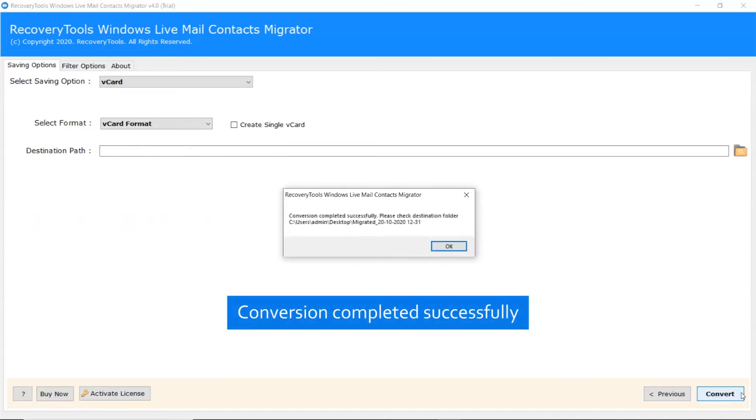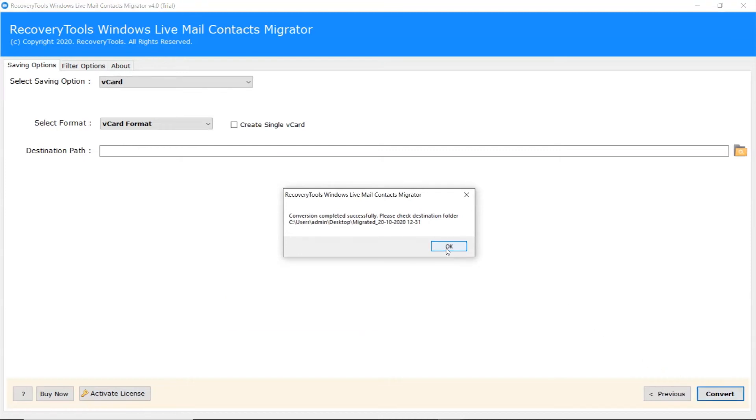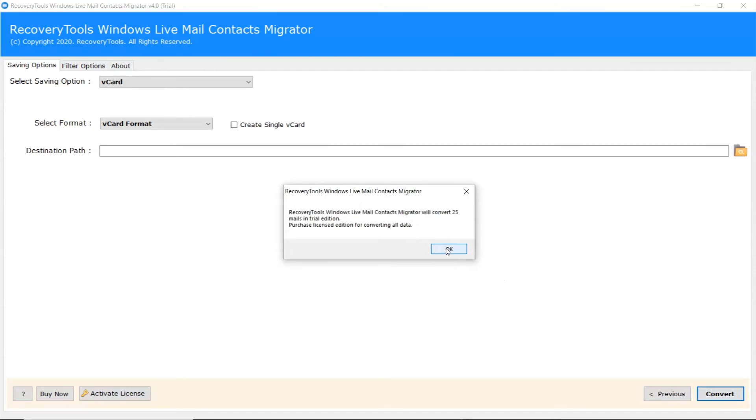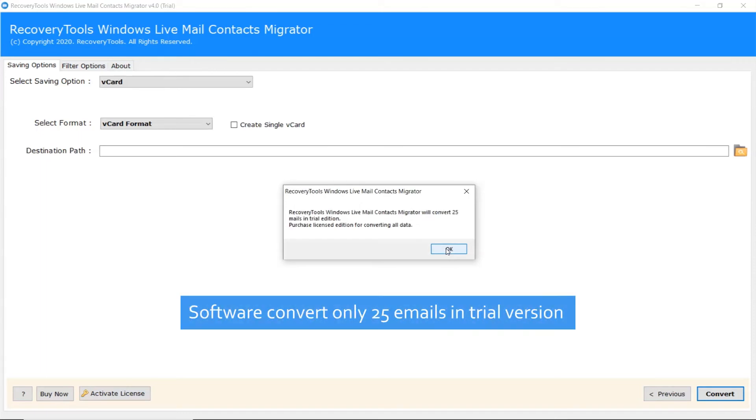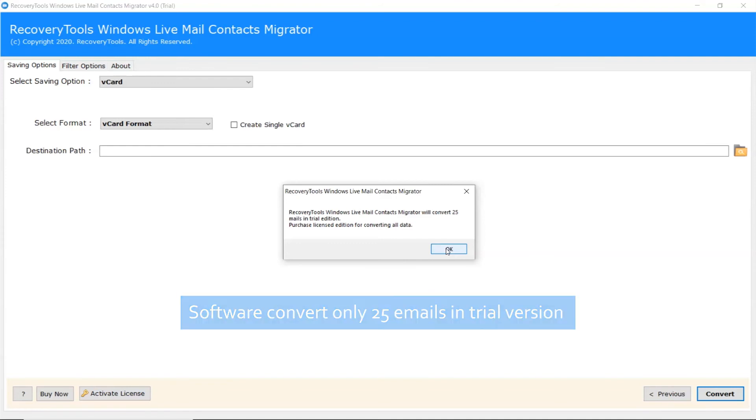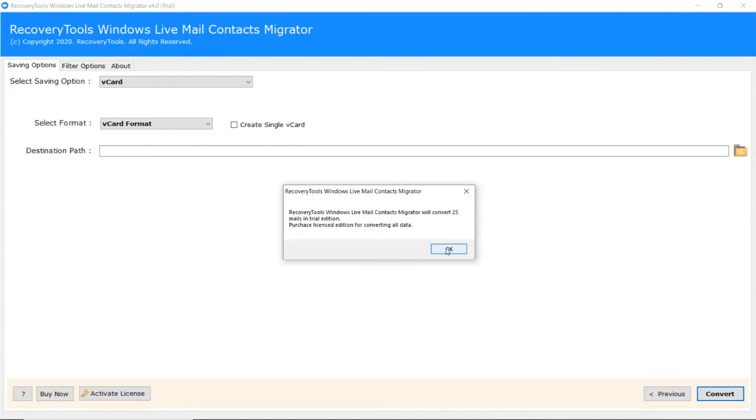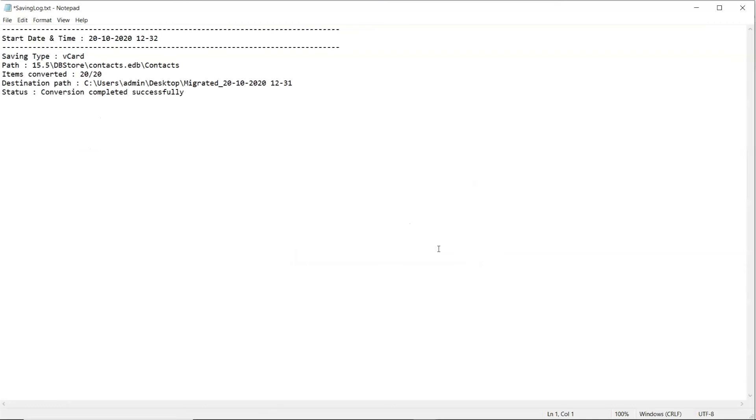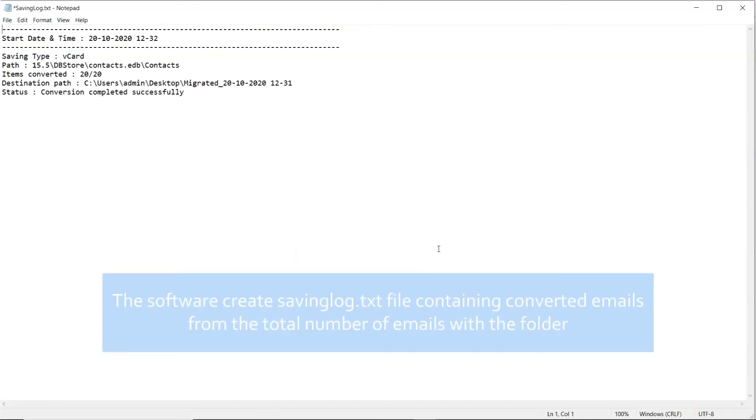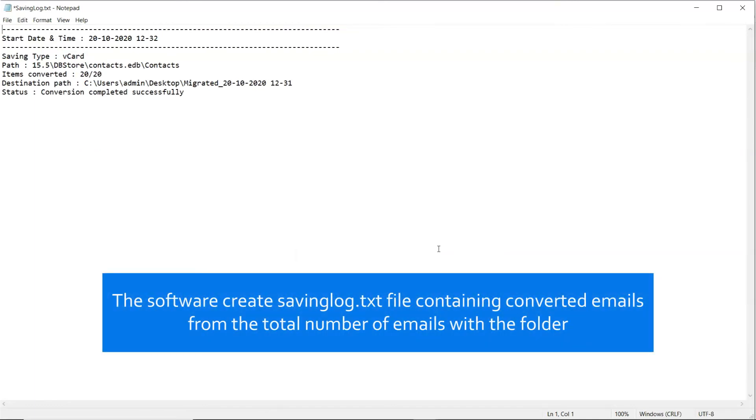When the data is completely converted, a complete conversion message appears. Click on the OK tab. Trial version converts only 25 contacts. Here is the saving log.txt of the entire task.